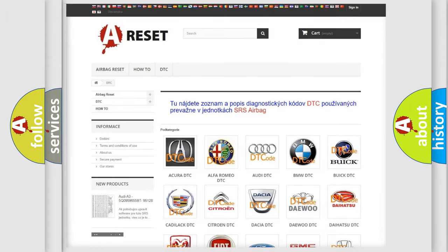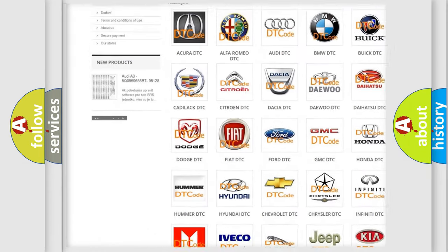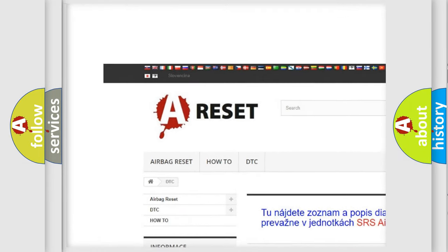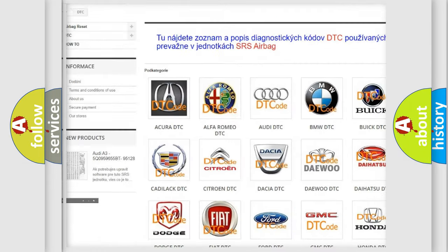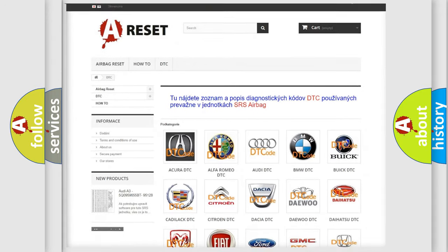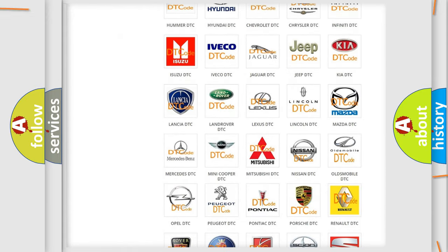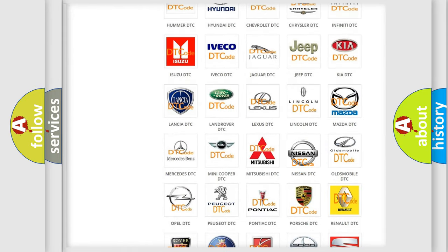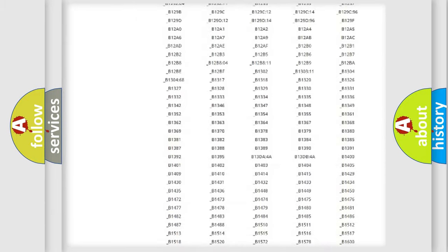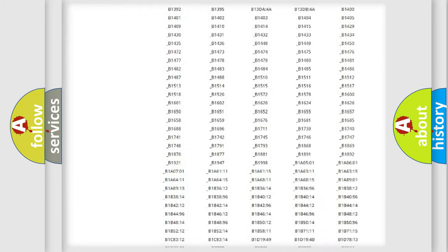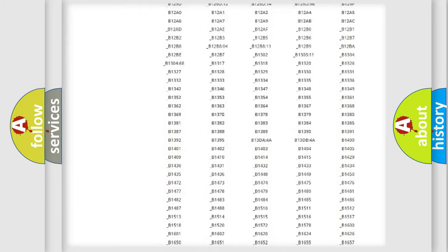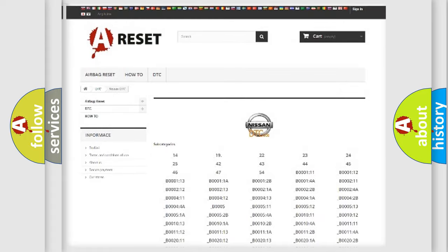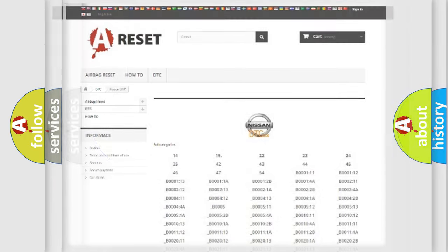Our website airbagreset.sk produces useful videos for you. You do not have to go through the OBD2 protocol anymore to know how to troubleshoot any car breakdown. You will find all the diagnostic codes that can be diagnosed in ignition vehicles. Also many other useful things.